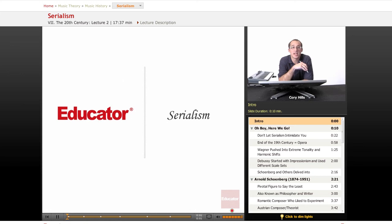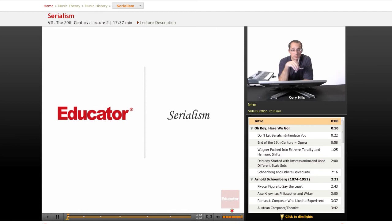Hello and welcome back to educator.com's course on music history. Today, brace yourself — serialism.